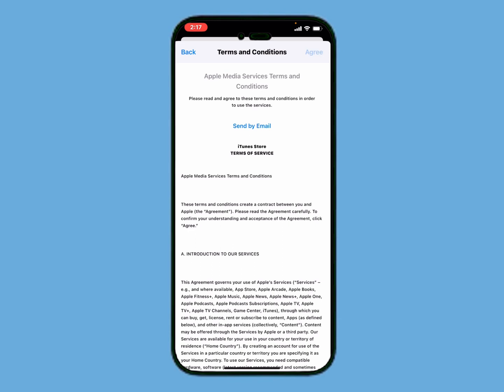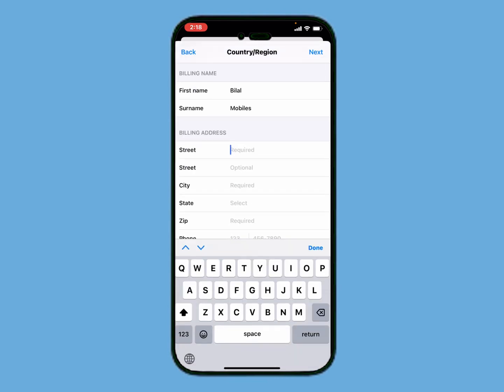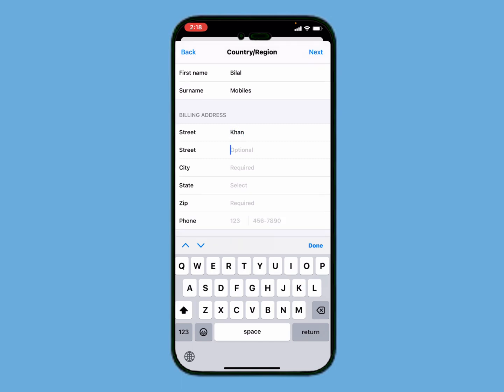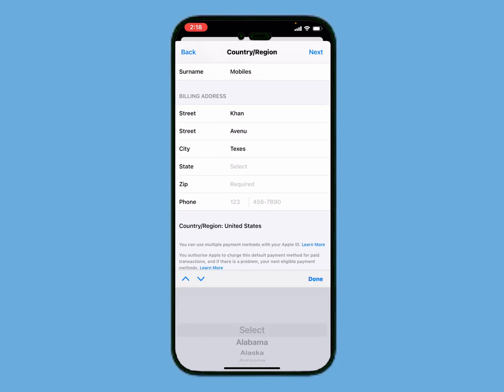Tap on Agree to accept the terms and conditions. Select the None option for payment method, then enter your billing address. My state is New York.